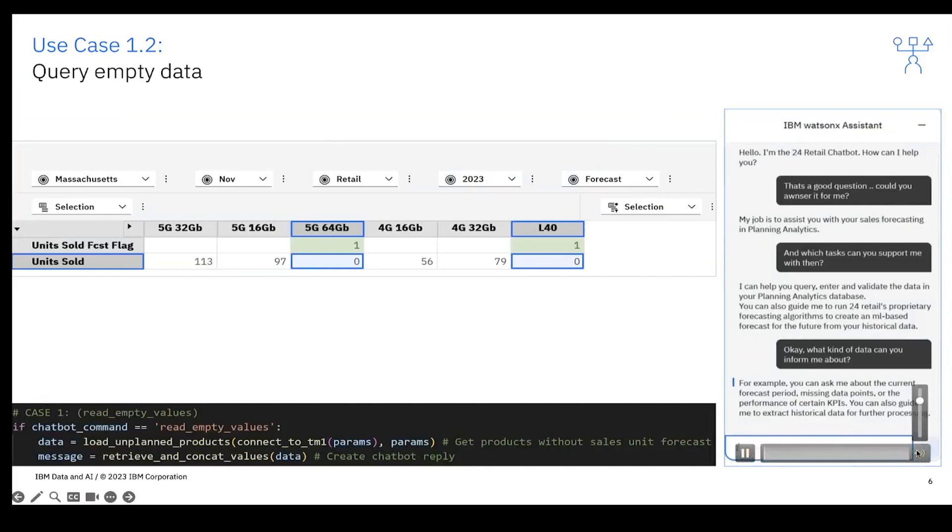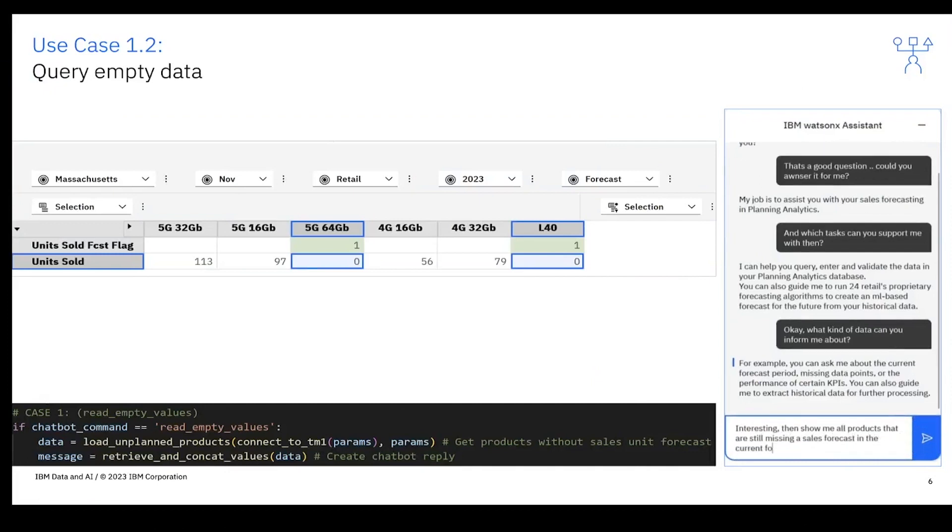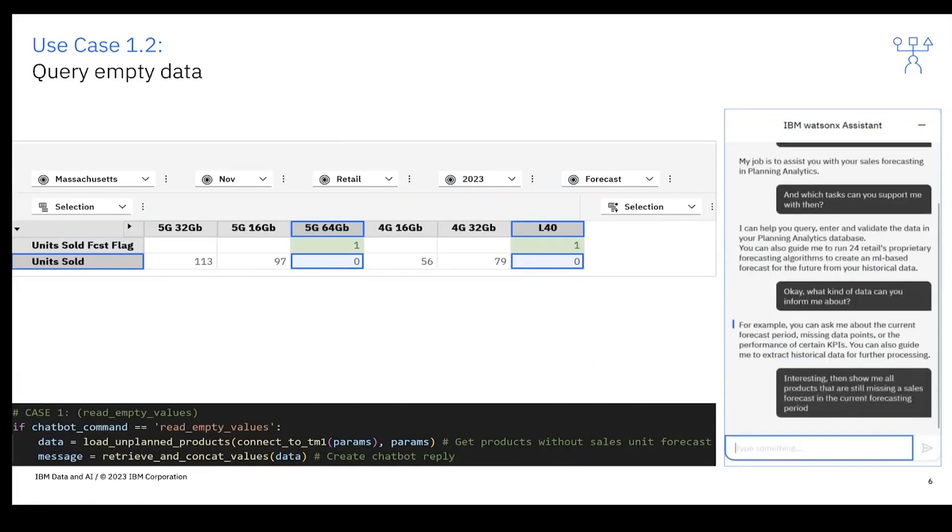First of all, we created a first use case to query data in IBM Planning Analytics with the help of a Watson Assistant chatbot. On the right side of the screen you can see the chatbot integrated in Planning Analytics. In this example, you can ask the chatbot where are empty cells, empty data where I need to input my data.